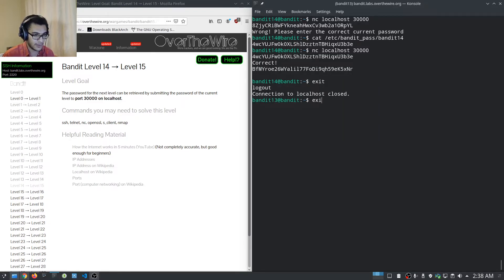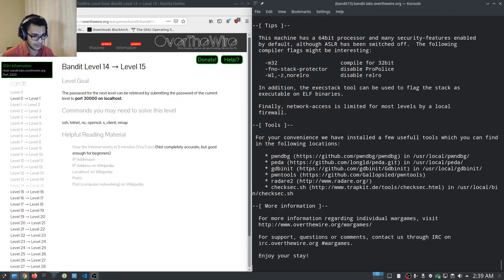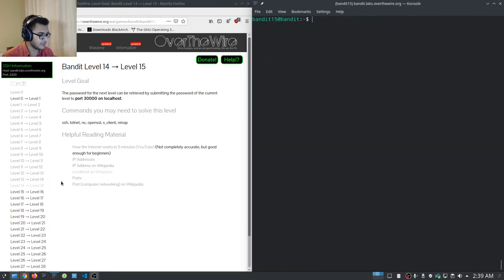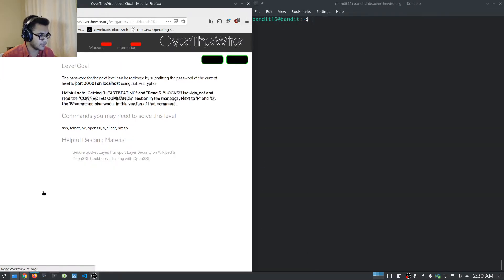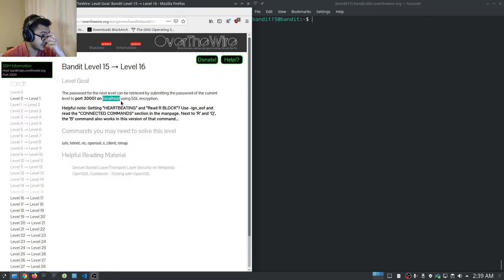We can now access level 15. We log in as bandit15 with the new password. Level 15 tells us the password for the next level can be retrieved by submitting the password of the current level to port 30001 on localhost using SSL encryption.